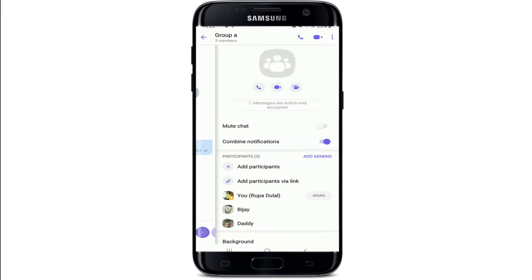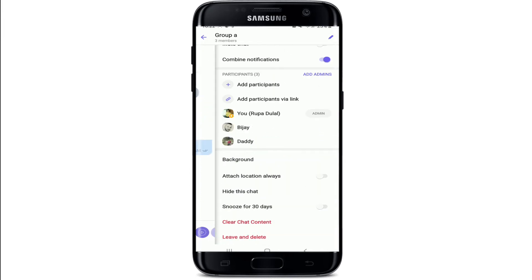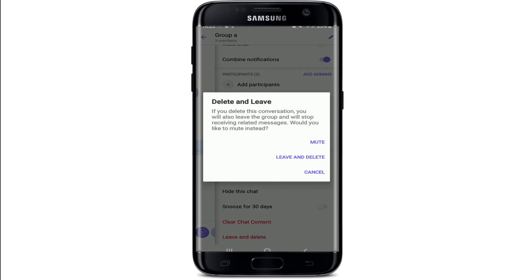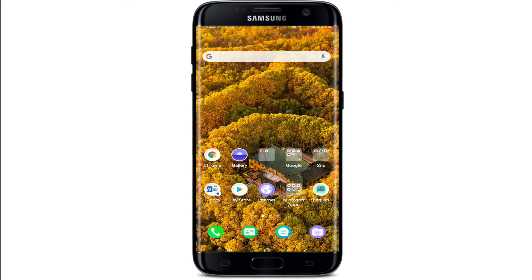From the menu, tap on Chat Info, scroll all the way down, and tap on Leave and Delete at the very bottom of the screen. You even have an option to mute the group or simply leave and delete the group. To delete, tap on Leave and Delete, and just like that your Viber group will be deleted.